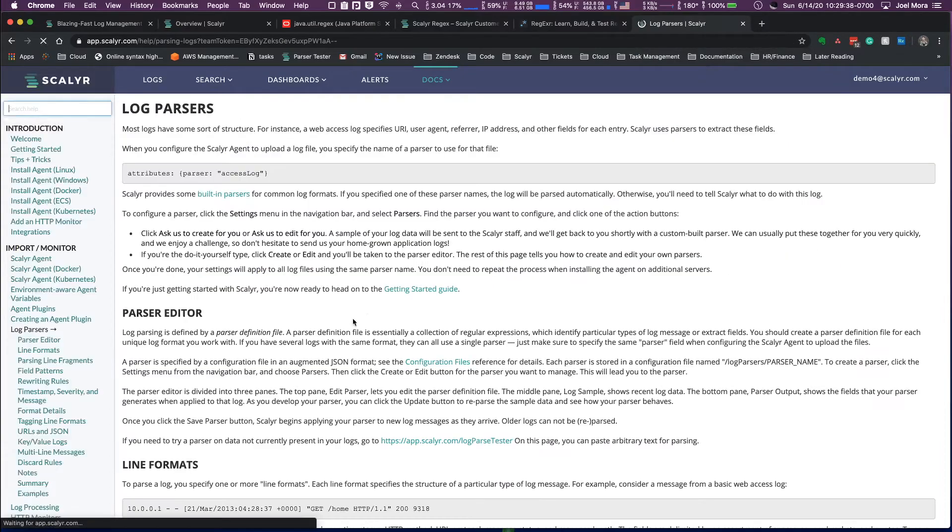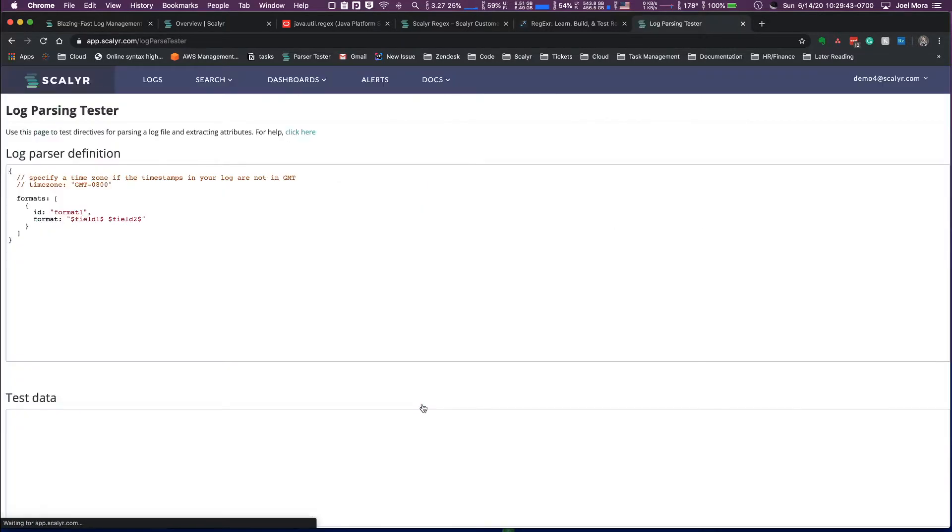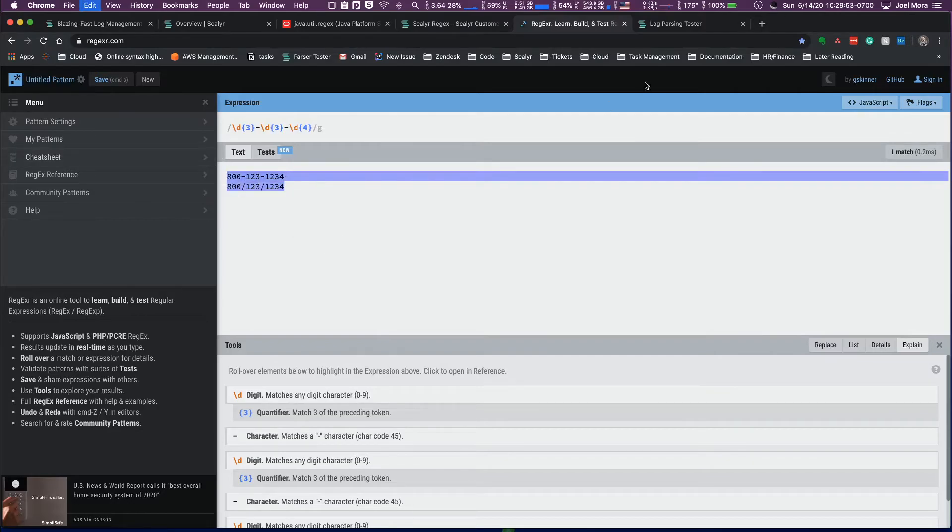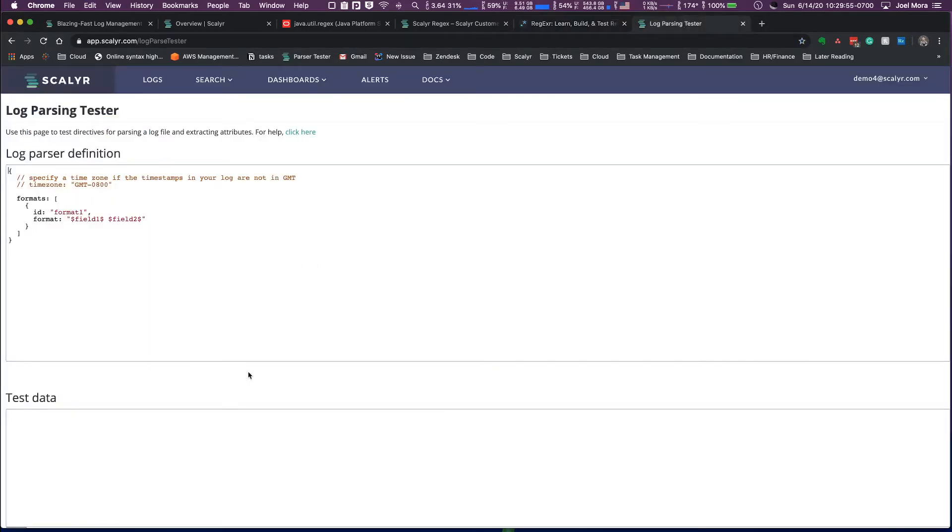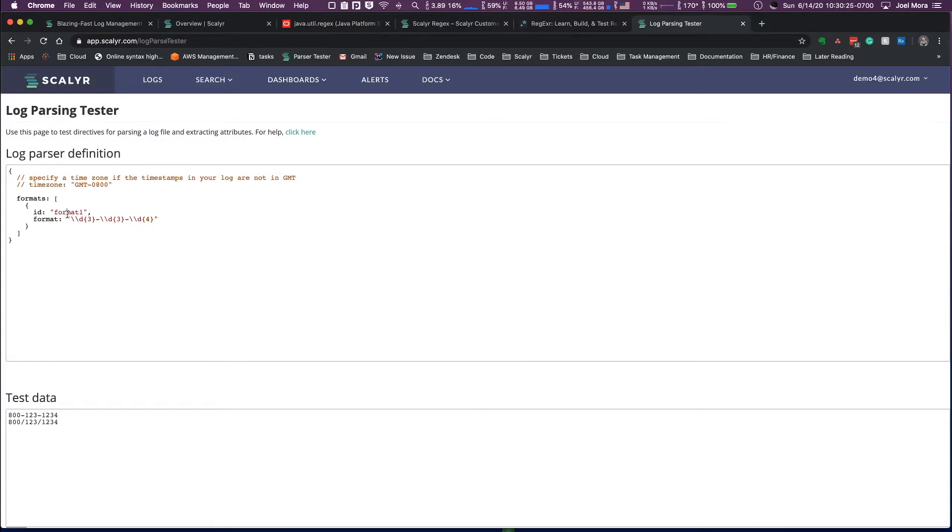Into log parsers, and if you click here in this parser editor, you click into the log parse tester. This is going to be a very similar regular expression tester. One thing that we could do is we can paste test data that we have like here, and we can just cut and paste whatever we want there. And then we're going to write our formats very similar to how we just did in regexer. So let's write that same pattern. Remember that we're double escaping, so we'll do three digits followed by a dash and then three digits followed by a dash and then four digits.